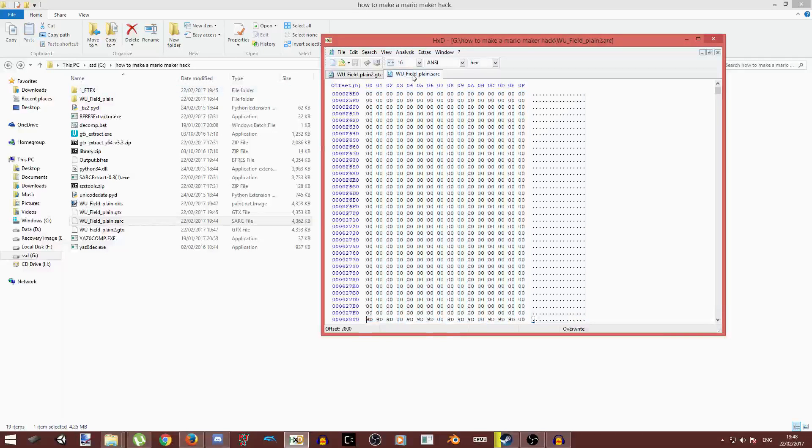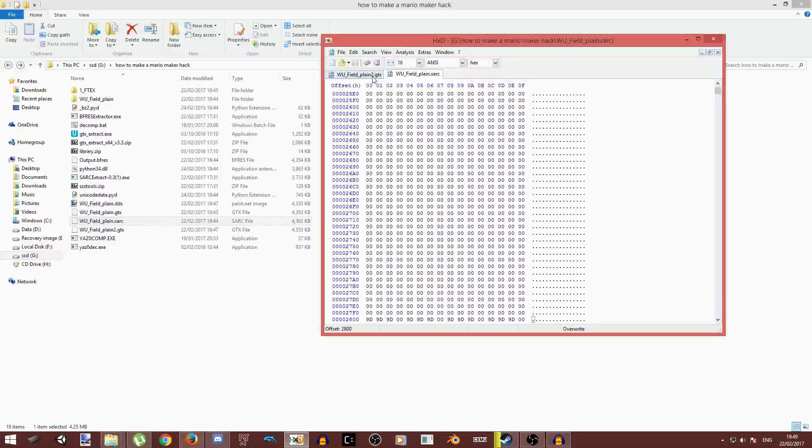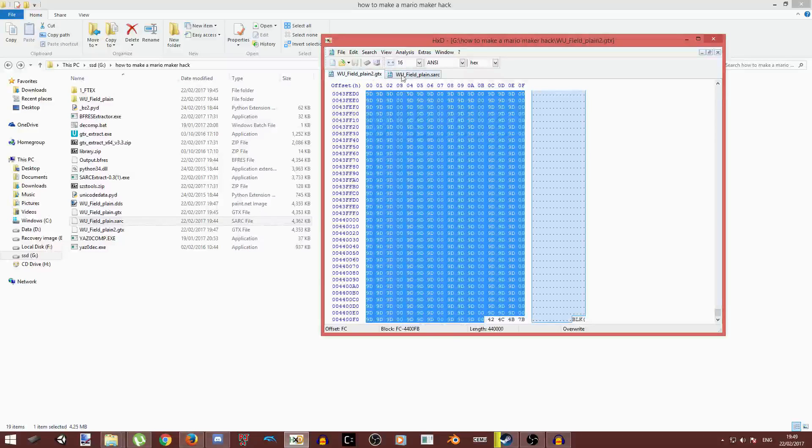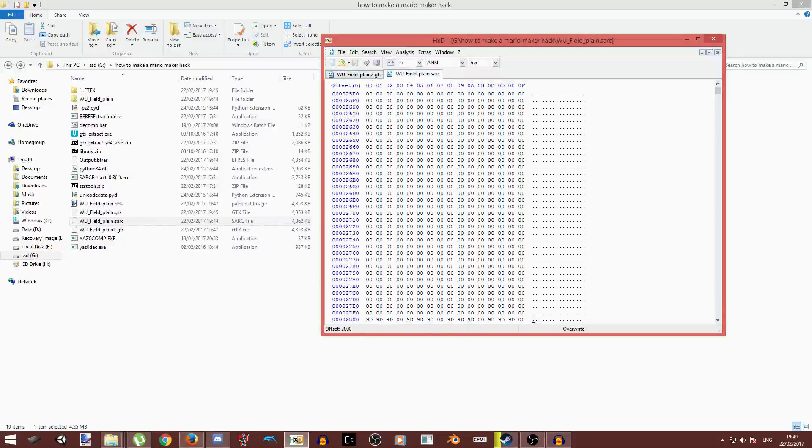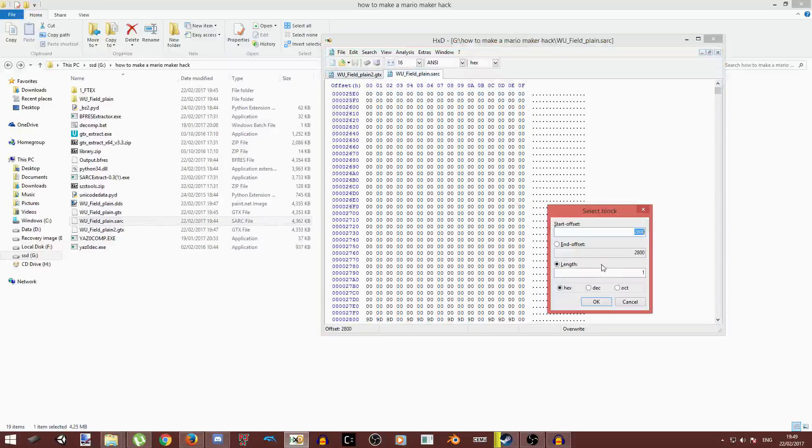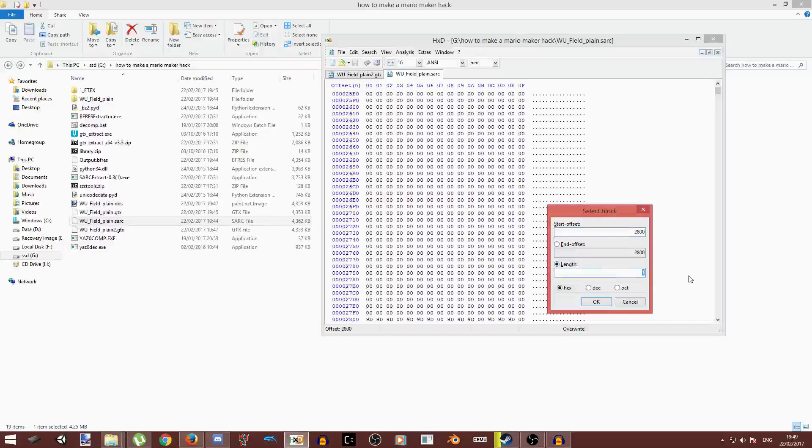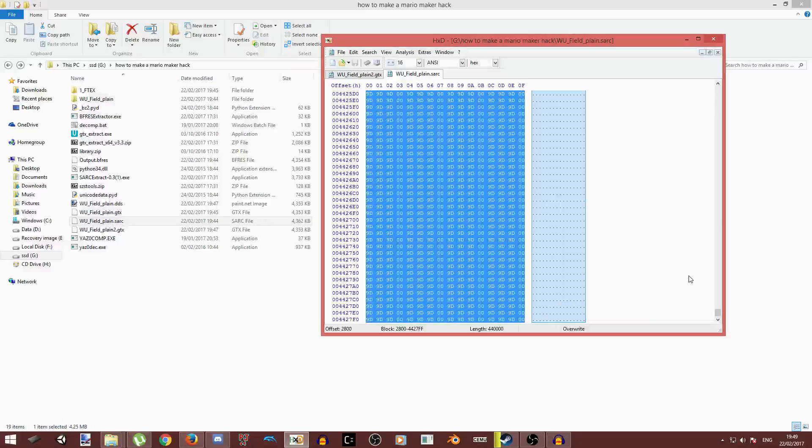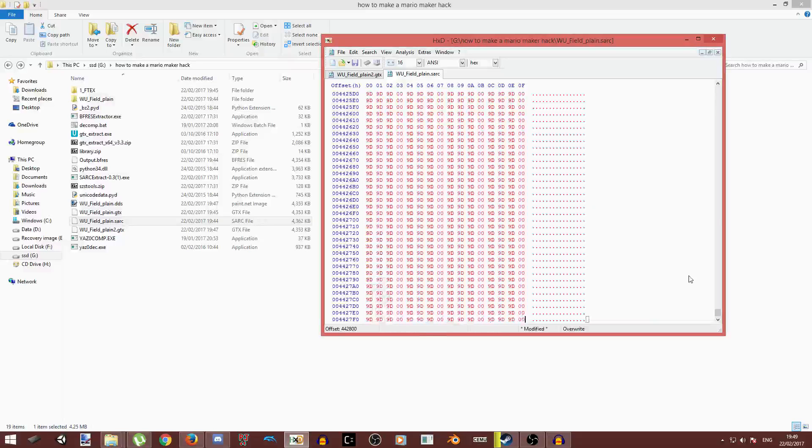Now I'm going to go to this sarc file. You need to copy this, and then you press Control E and type in the same number you did there. So 4400.